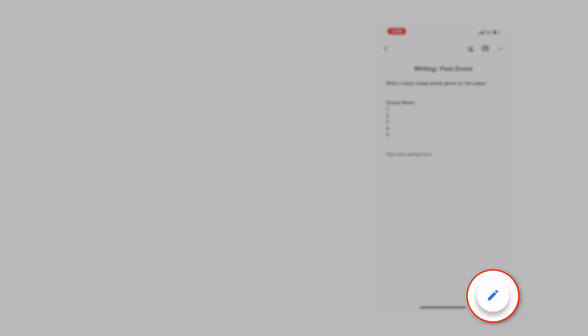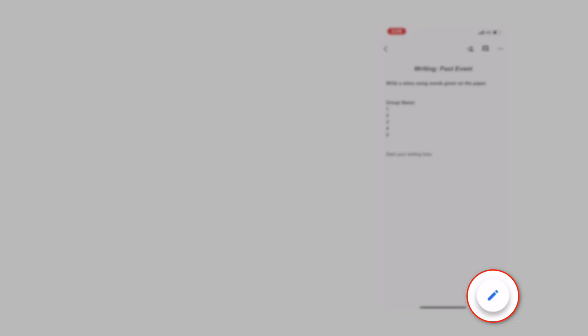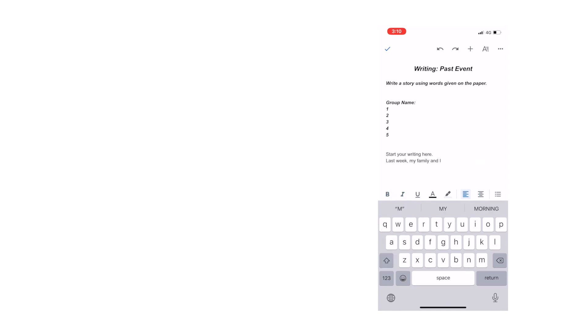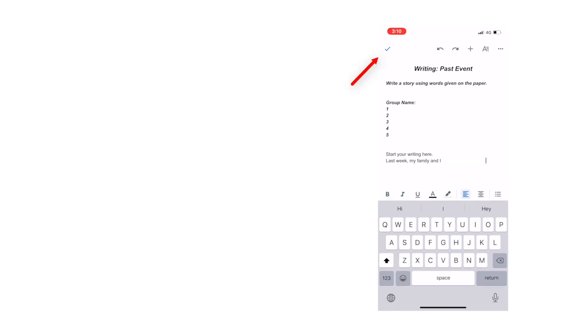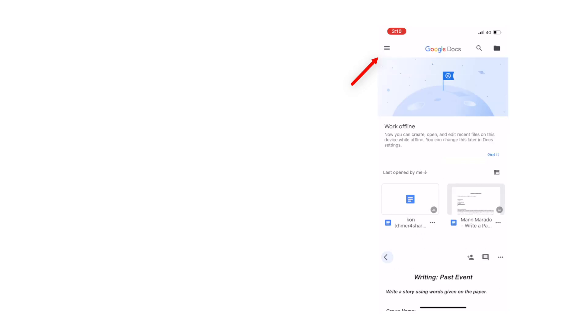Next, tap on the pencil icon down here. You can now start your writing. When you've finished, tap on the tick icon and left arrow.